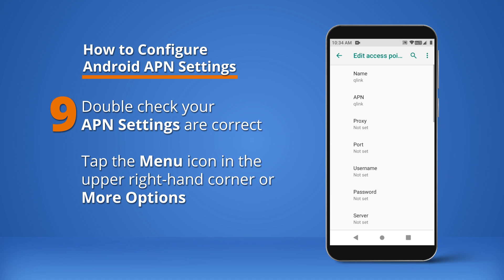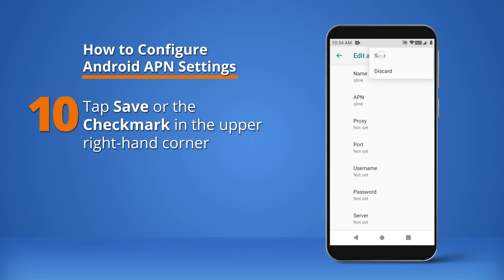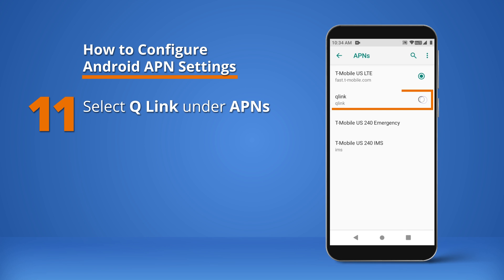Double-check your APN settings are correct. Tap the menu icon in the upper right-hand corner or More Options, then tap Save or the check mark in the upper right-hand corner. Select Q-Link under APNs.